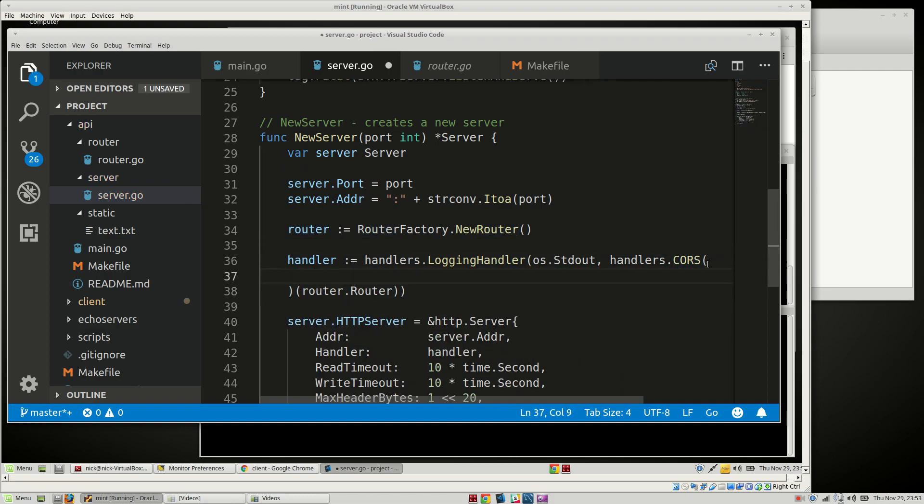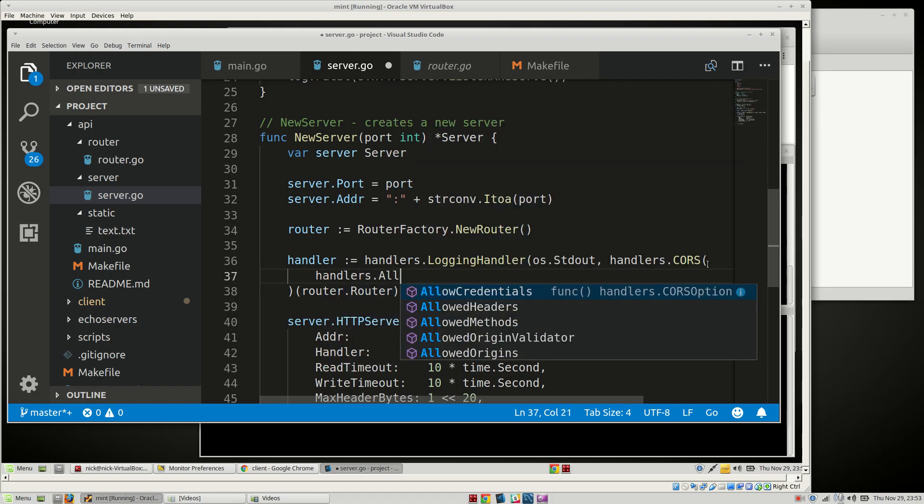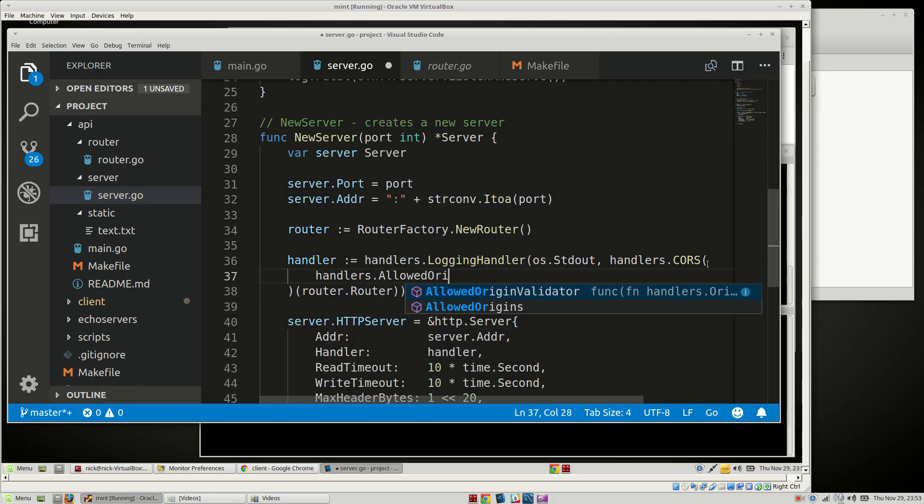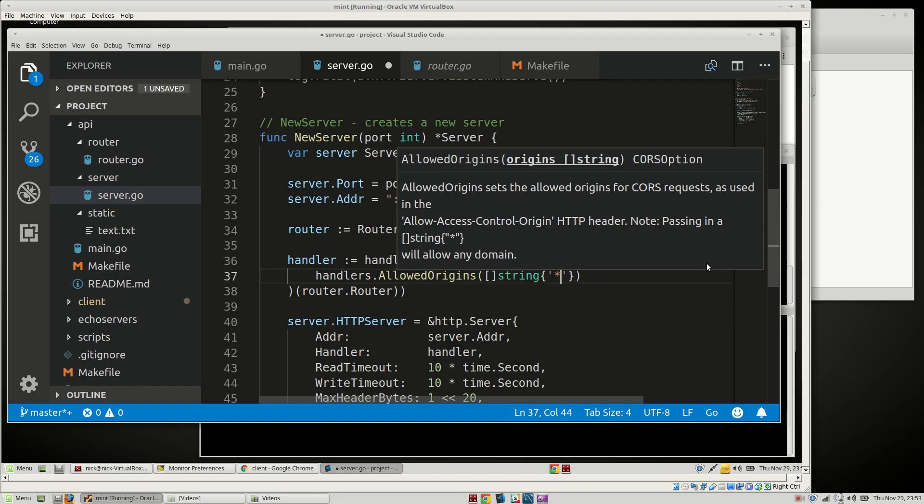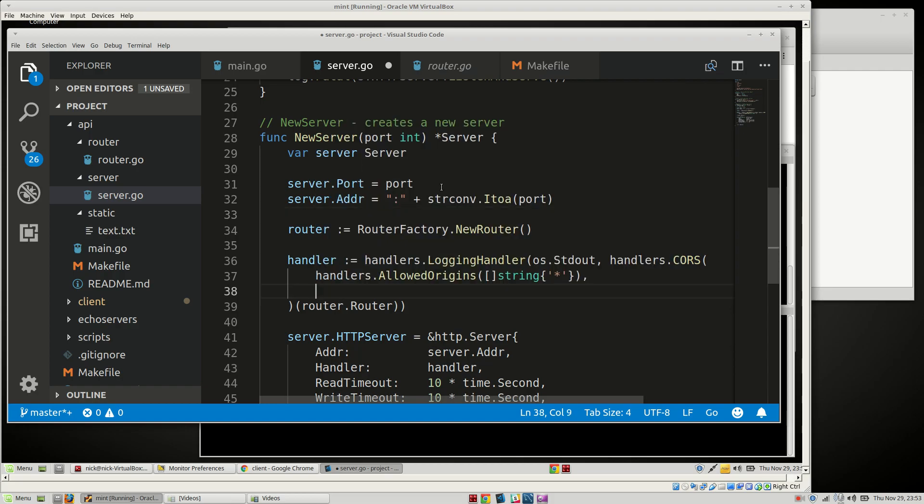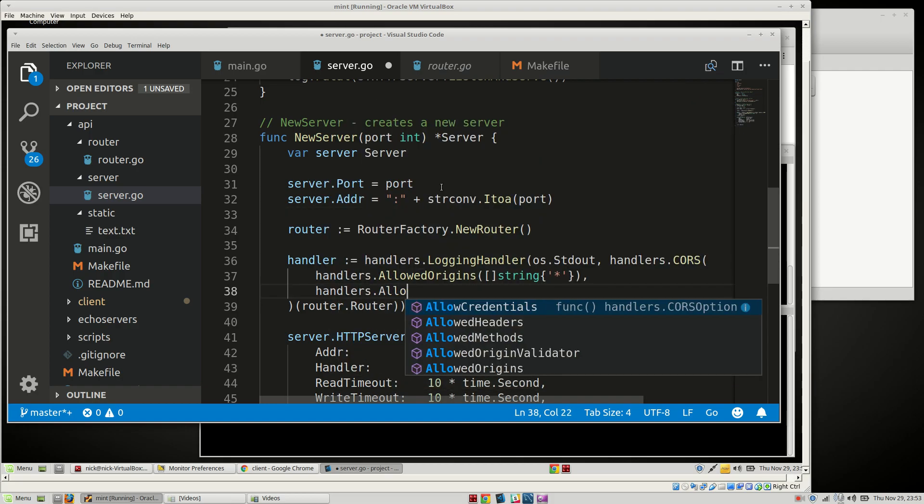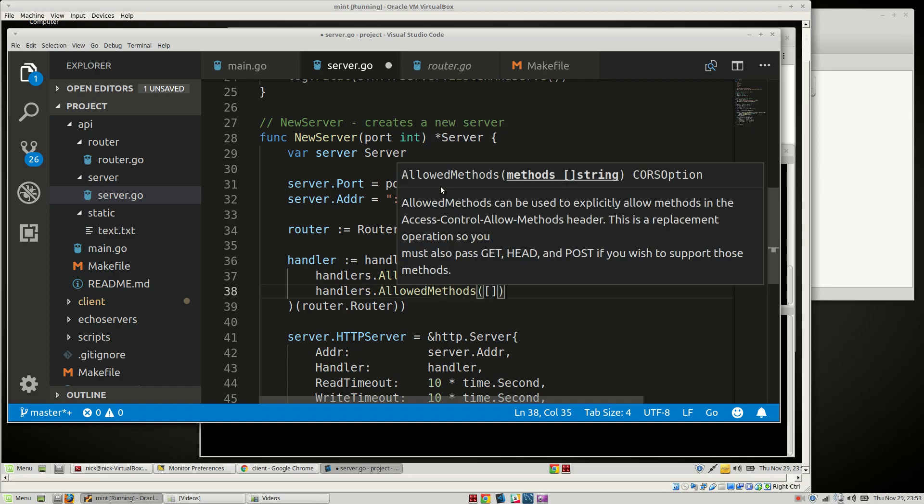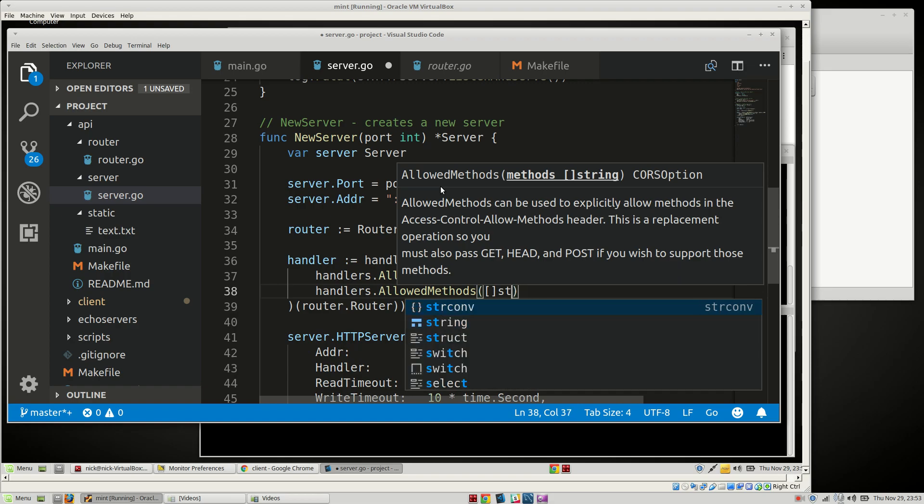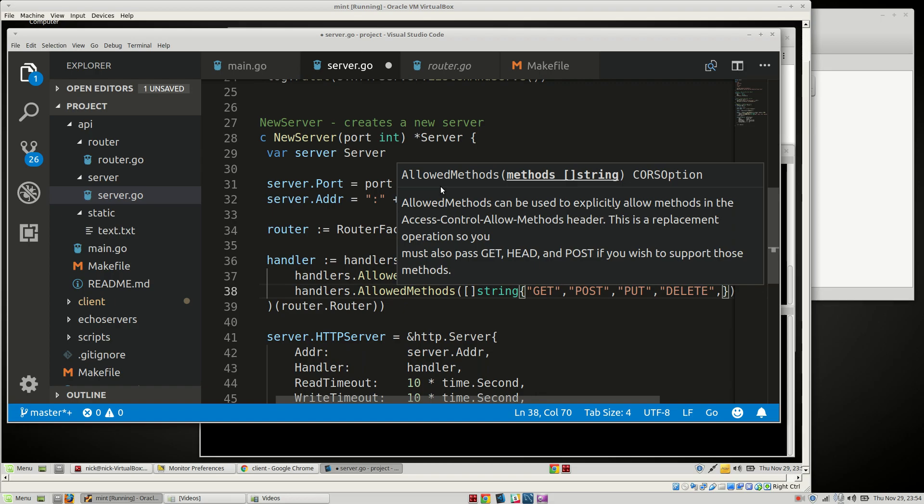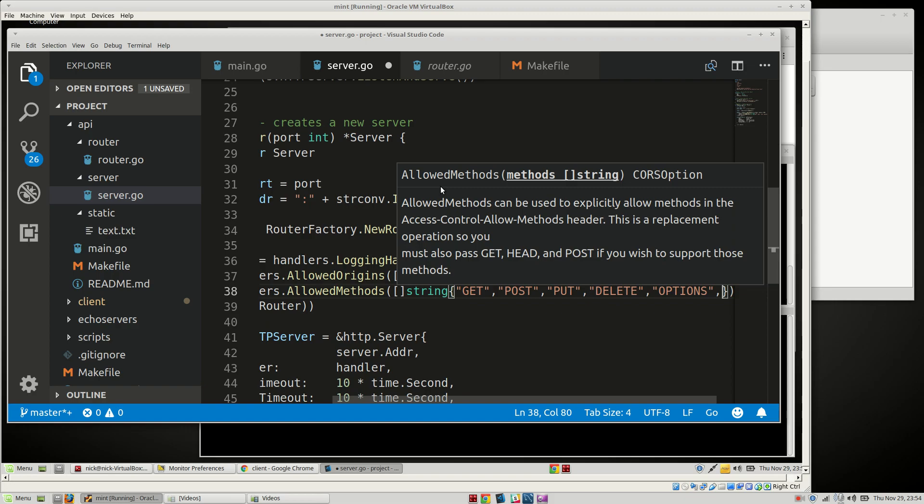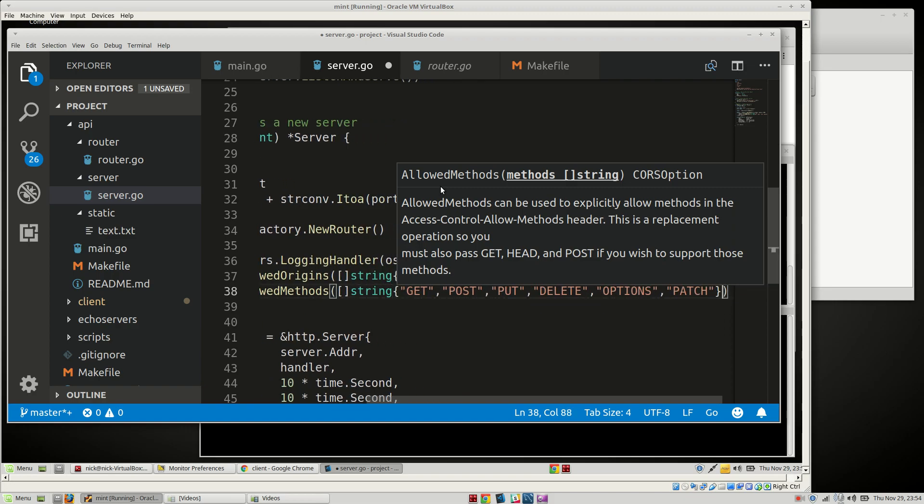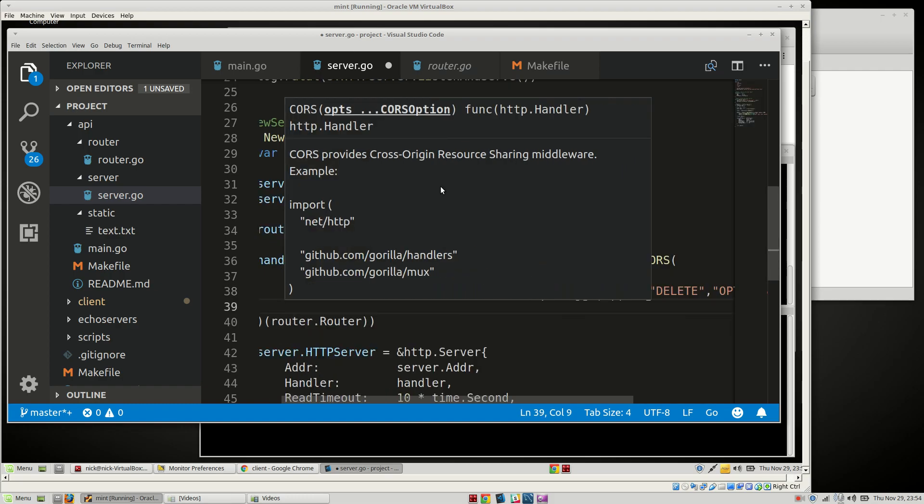Let's add some options to our CORS here. Say handlers.allowed origins and we're going to pass in a slice of strings. We're just going to say everything for now. Handlers.allowed methods. For right now we're just going to allow everything. You can restrict methods later if you want, but we're going to allow GET, POST, PUT, DELETE, OPTIONS, and PATCH.